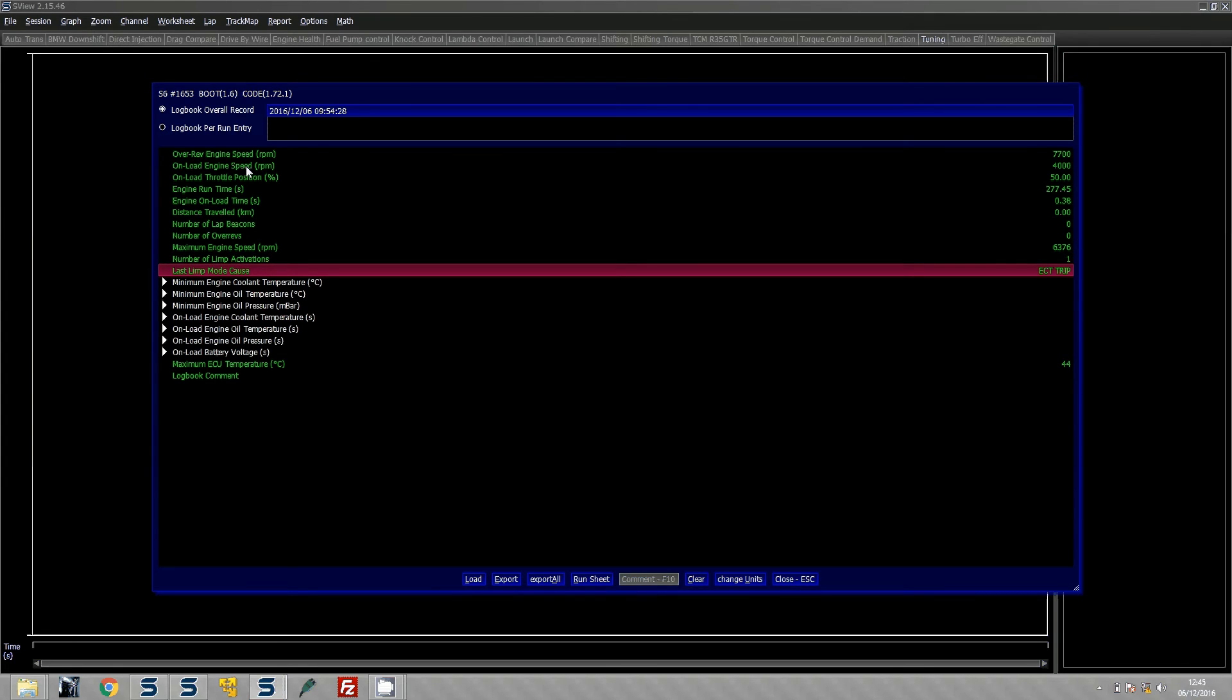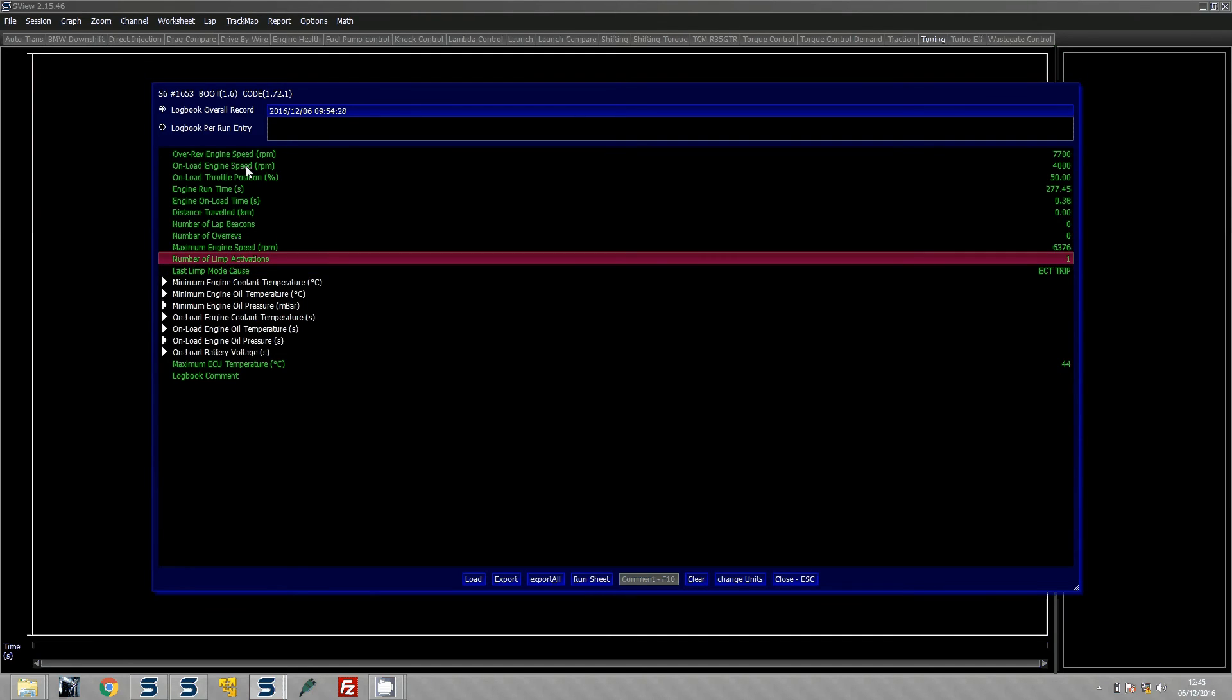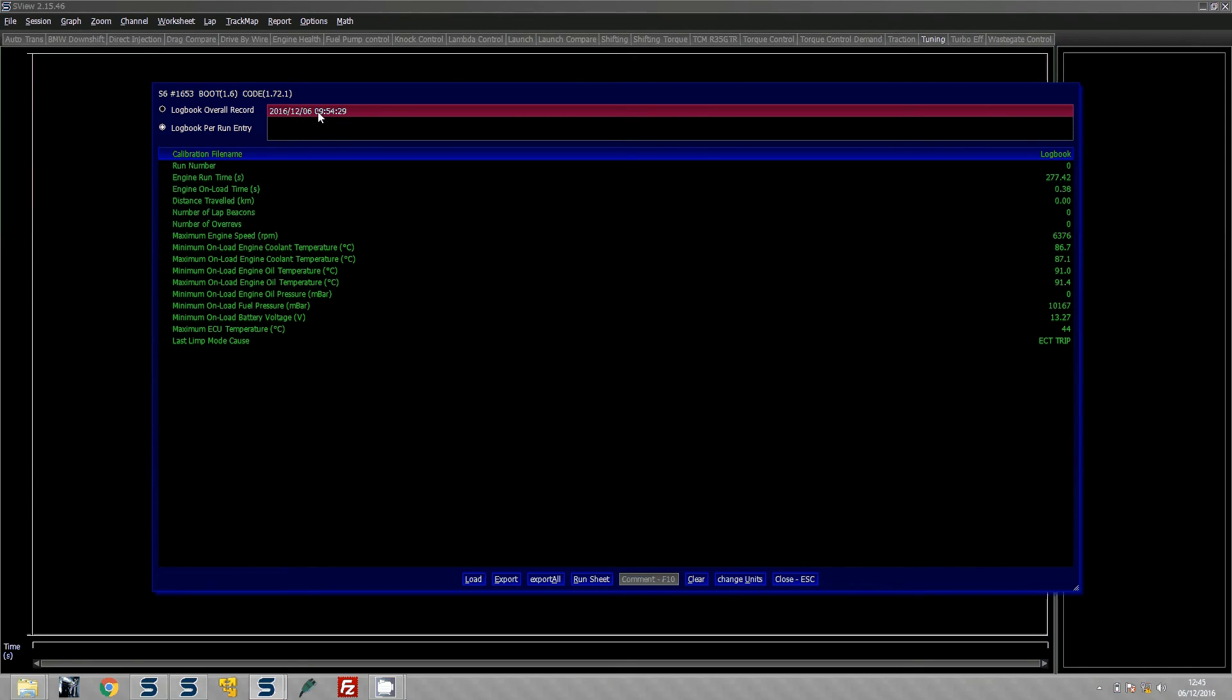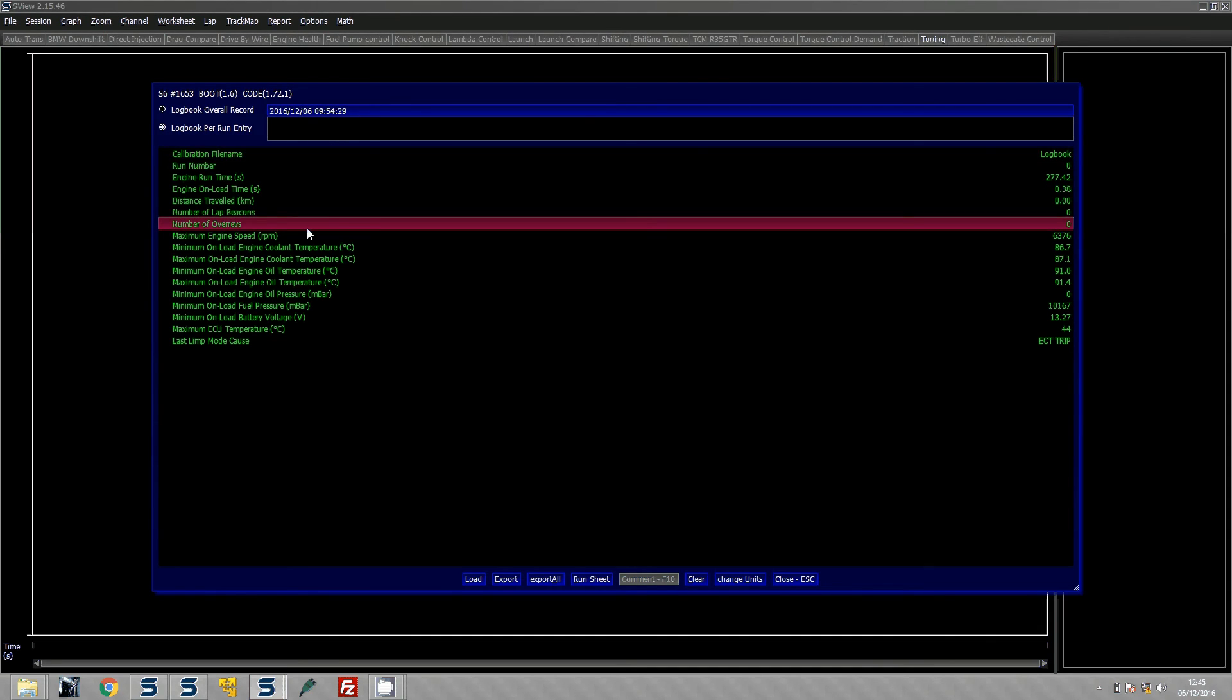Now obviously if there are loads of logbook items saved, for example, if the number of limp activations was more than one, what it means is you need to look at the logbook per run entry. So you click on this and what it will do is it will bring up all the dates of every time you have started the ECU or you have been using it so a logbook will be created. And they will all be brought down here. And then basically you can then look at the items per run event every time the actual ECU has been online.